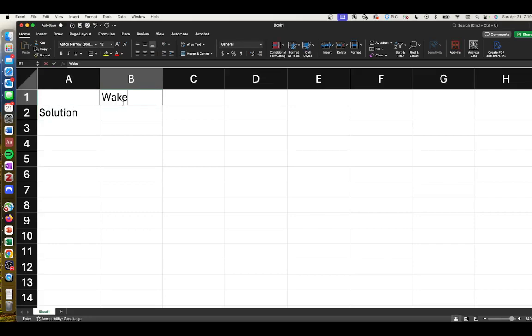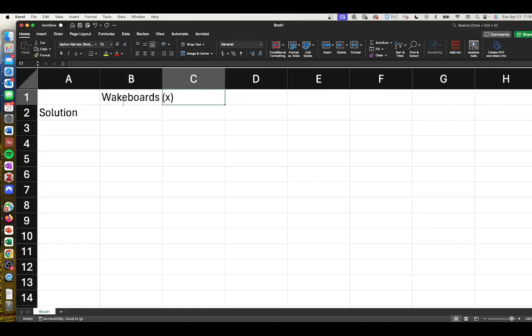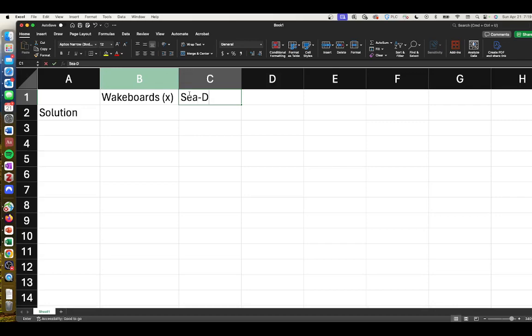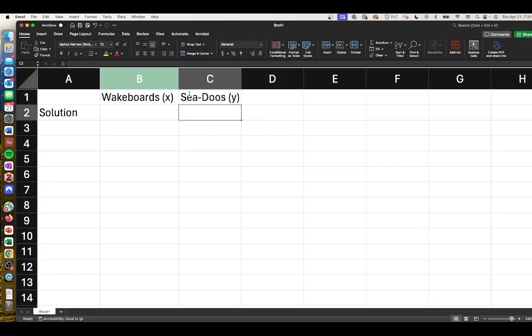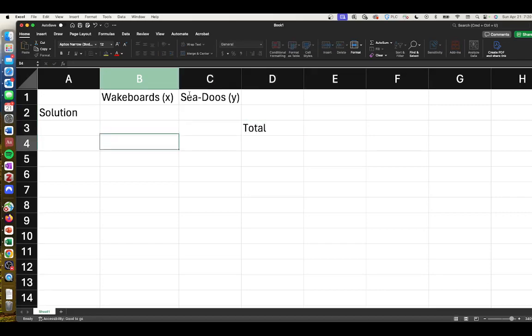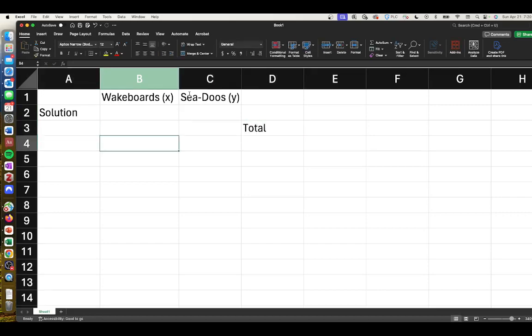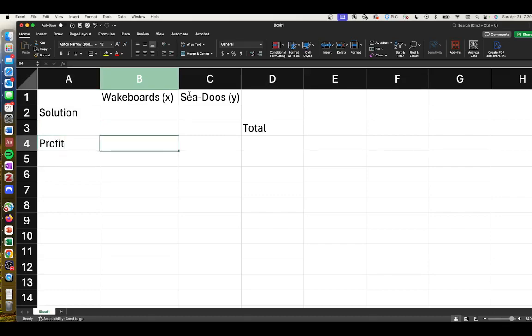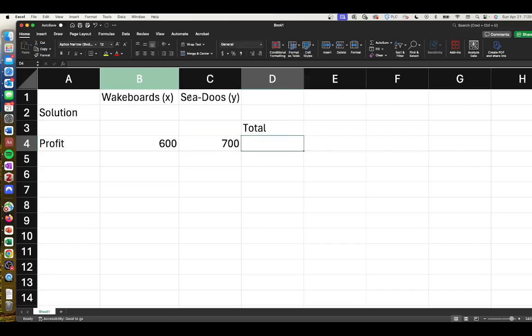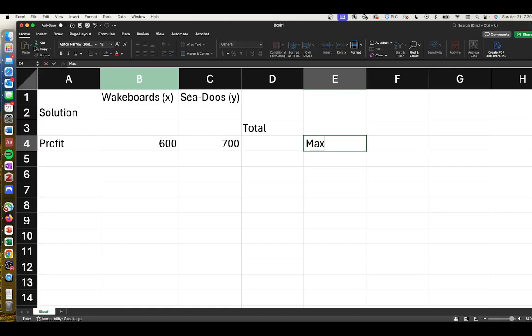We said X was our number of wakeboards and Y was our number of sea-doos, and we're setting up here our total. We're told that the profit on a wakeboard is $600 and the profit on a sea-doo is $700, and our objective function is max Z equals 600X plus 700Y.